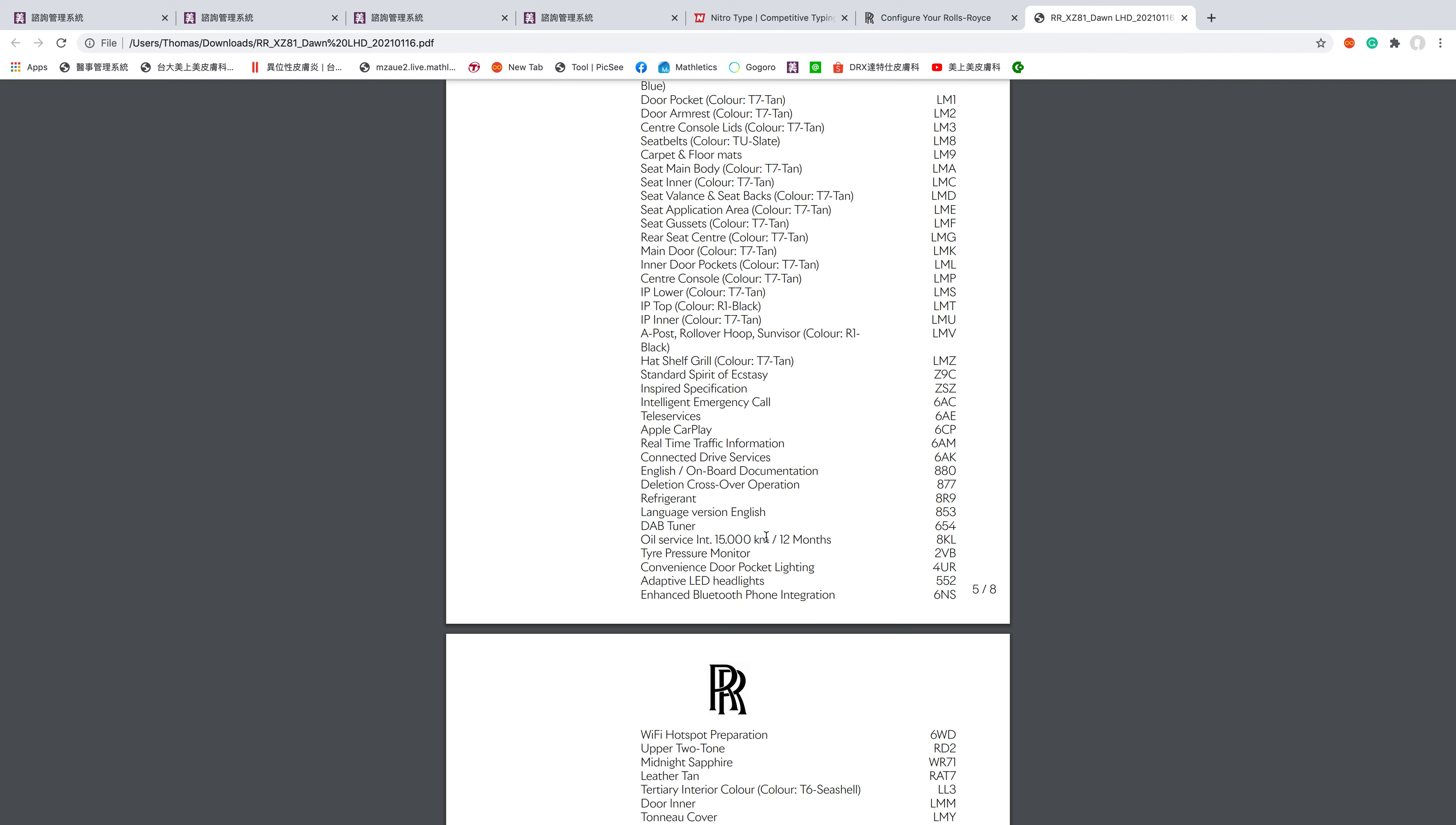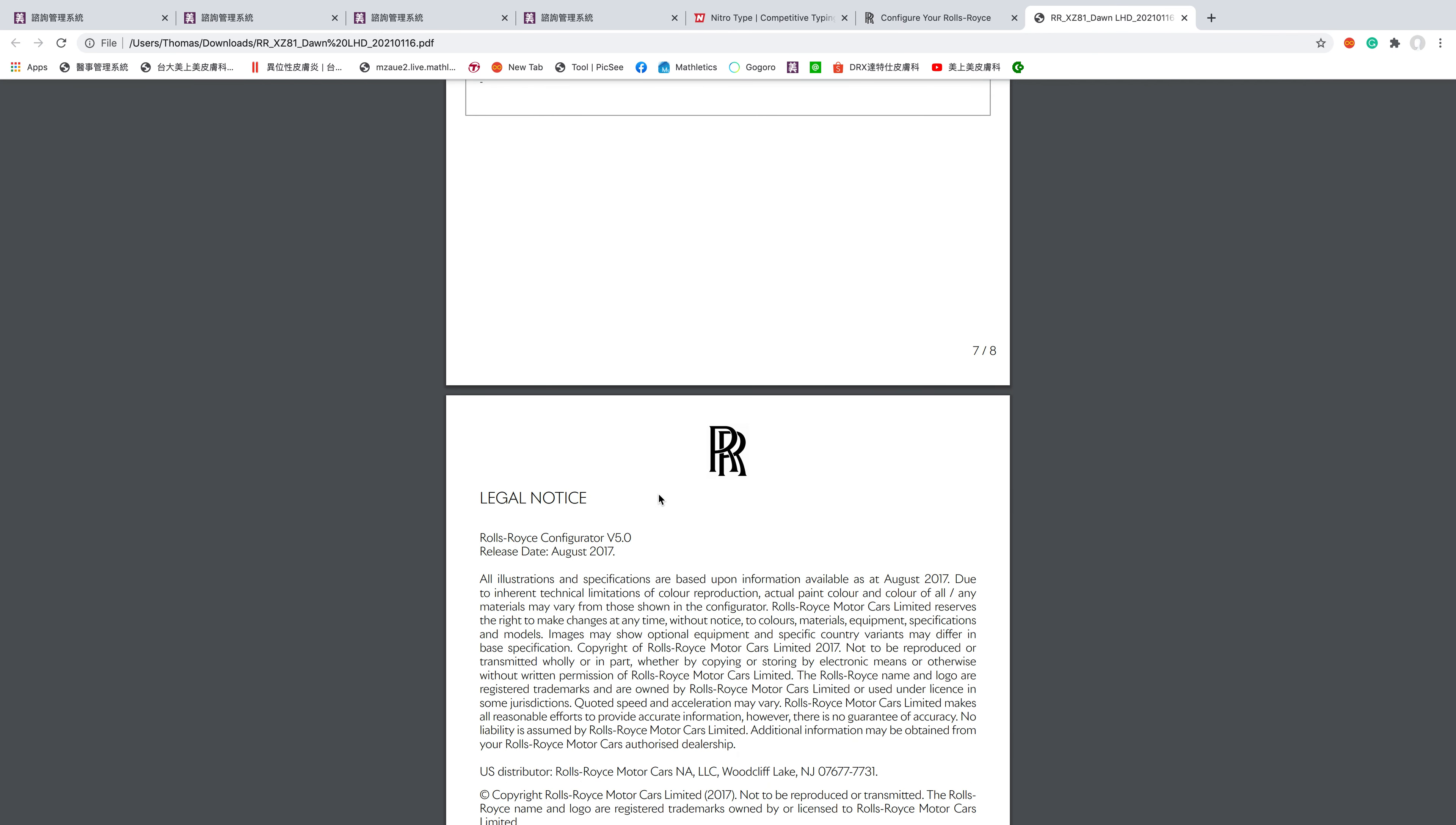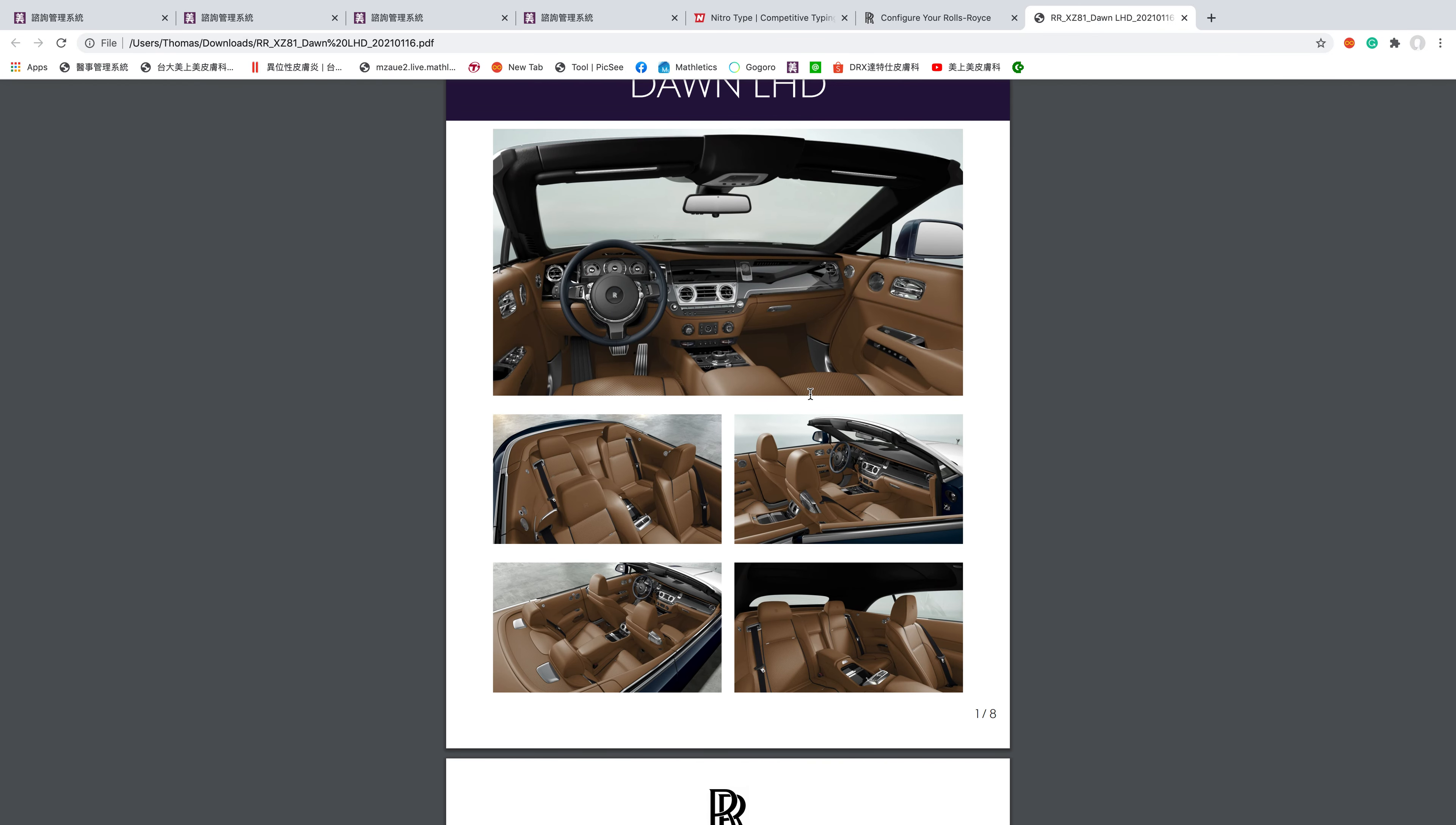Oil service in 15,000 kilometers in 12 months. Legal notice: all illustrations and specifications based upon information available as at 2 August 2017. Due to inherent technical limitations of color reproduction, actual paint color and all trim materials may vary. Copyright and everything. I spent 20 minutes of my life speccing this car out. This is basically a more luxurious BMW.